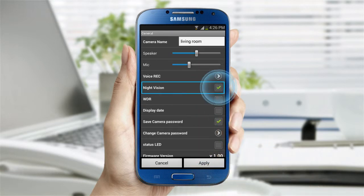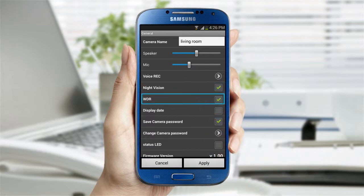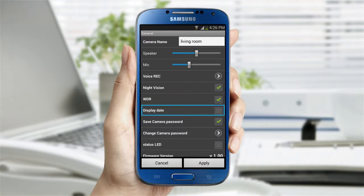Turning the night vision button on enables you to see in the dark by activating the IR LED to produce a black and white video. WDR is a function that alleviates the occurrence where people or objects are backlit due to strong lights coming through the window. Select Display Date and the date and time will appear on top of the video.